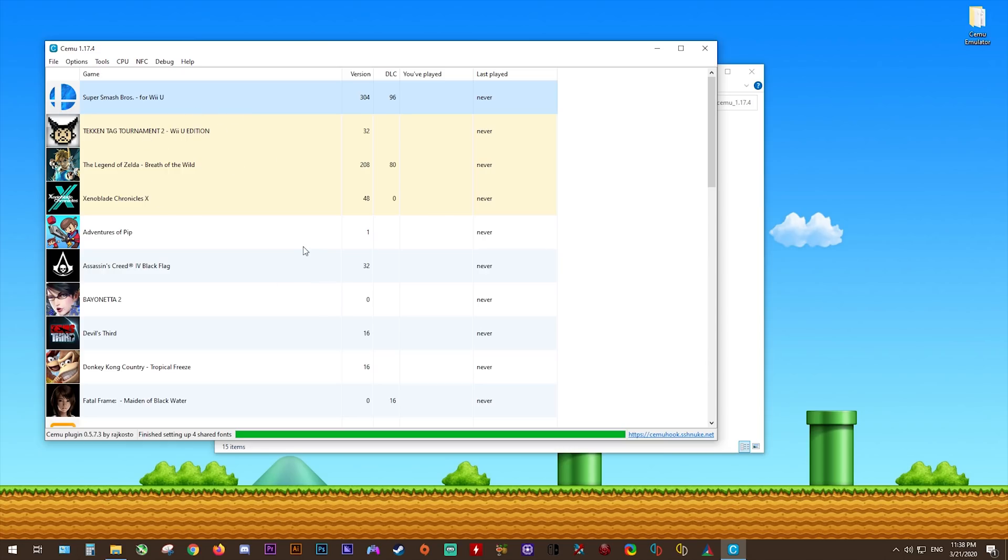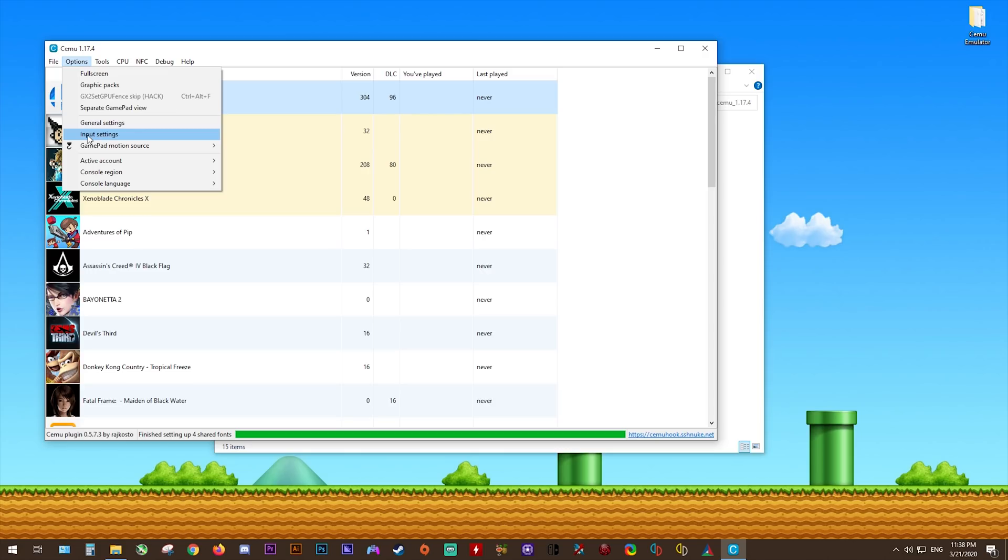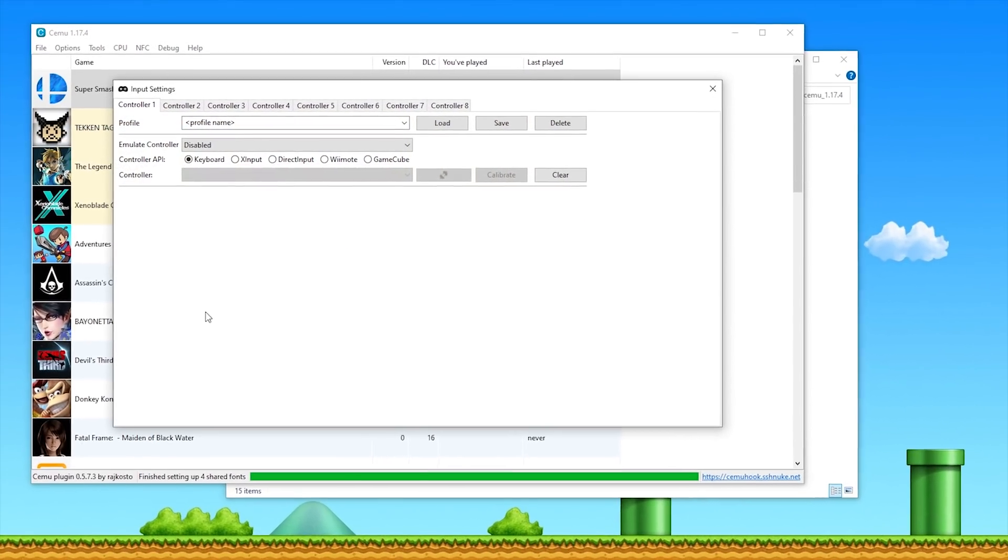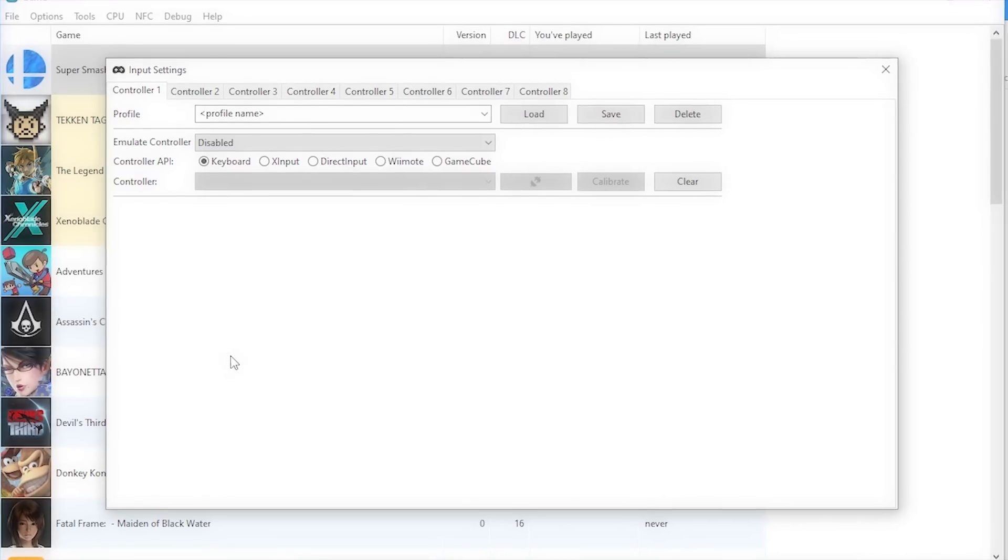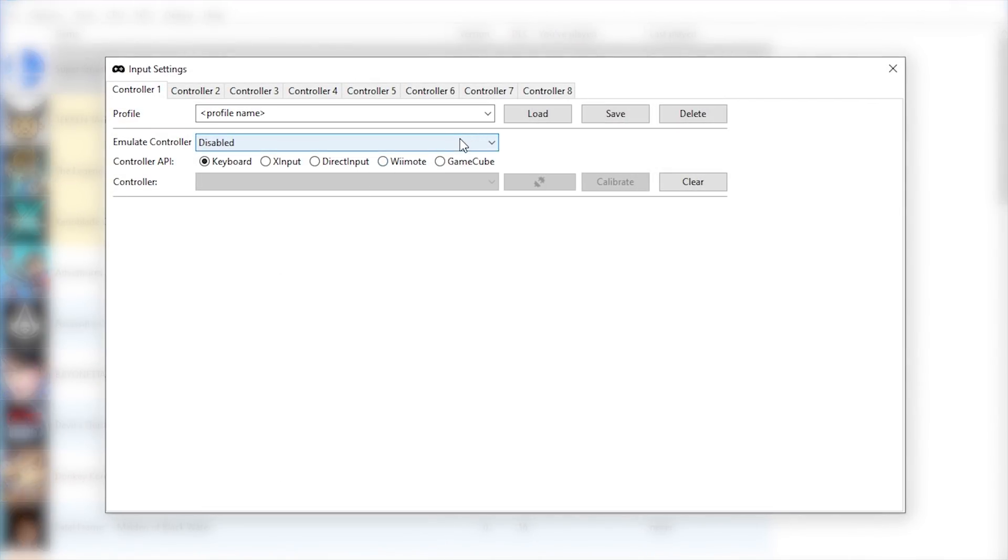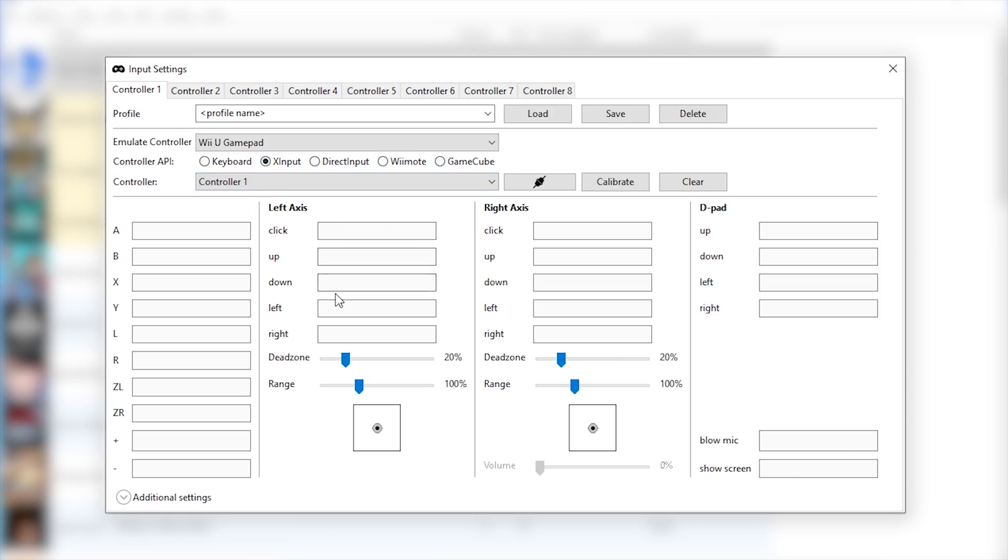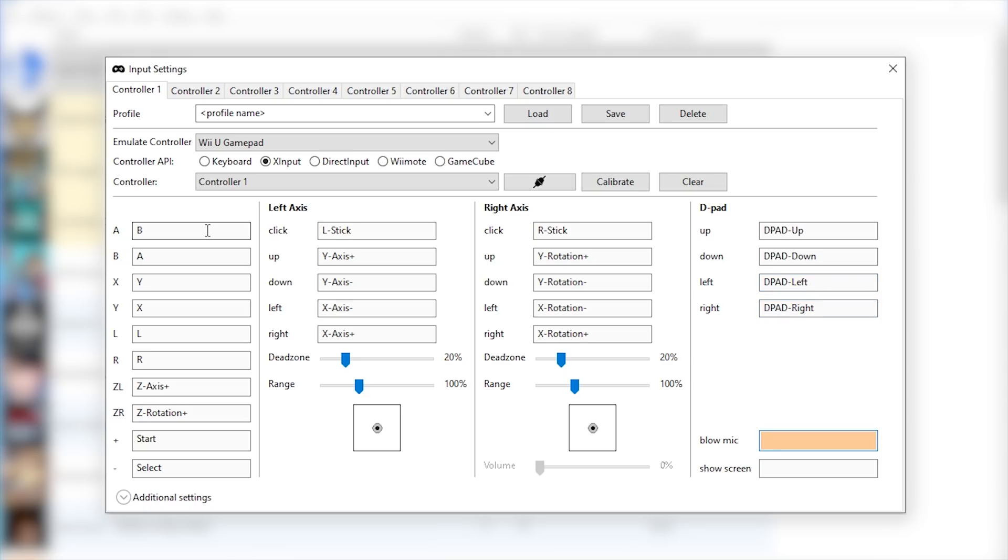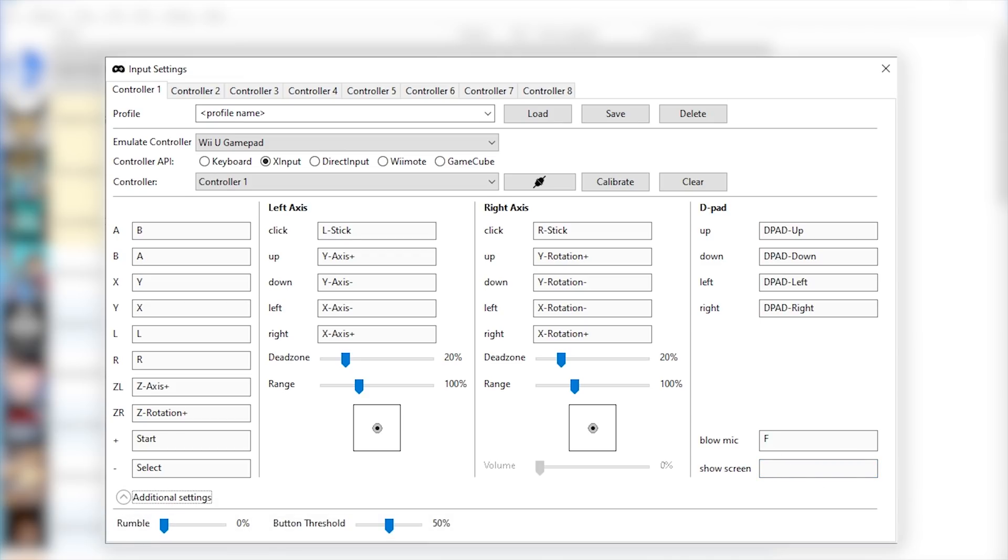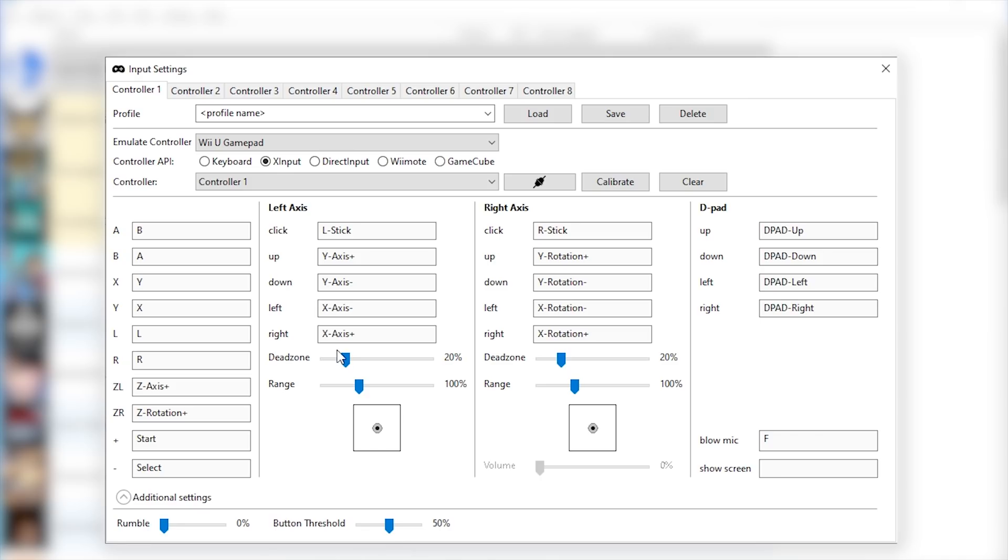Next up, we're gonna be setting up our input configuration to do this, select Options, then Input Settings. While this all may look very complicated, it's actually very simple. Under Emulated Controller, simply select Wii U GamePad, then select whichever controller API you wish to use. For me, it's going to be X Input. I select it, then select my controller from this dropdown window. All you need to do next is set up your input mapping. For this Blow Mic button, I usually set this to the F key on my keyboard. I also make sure to not map anything to this Show Screen button. You can click this Additional Settings option to also display the Rumble for your controller. Personally, I use a wireless controller, so I set Rumble to zero just to maintain the battery life on my pad.